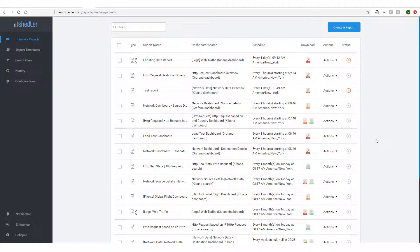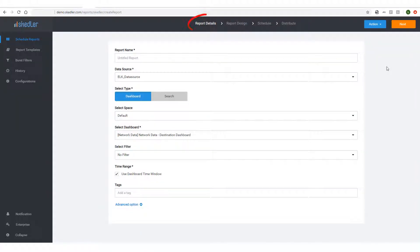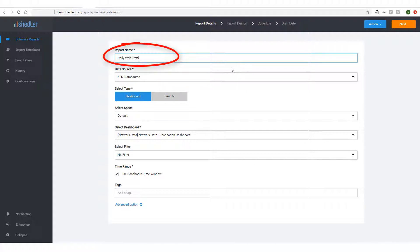I have Skedler open in my web browser, and I'll click Create a Report. The first step is Report Details. I'll name this report Daily Web Traffic Report. This is what will appear in the subject line of the report email.